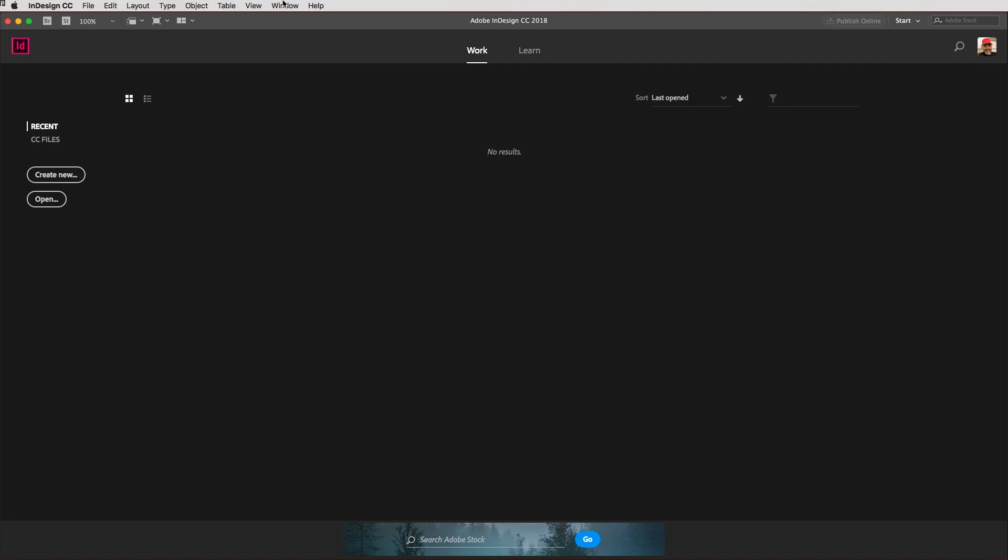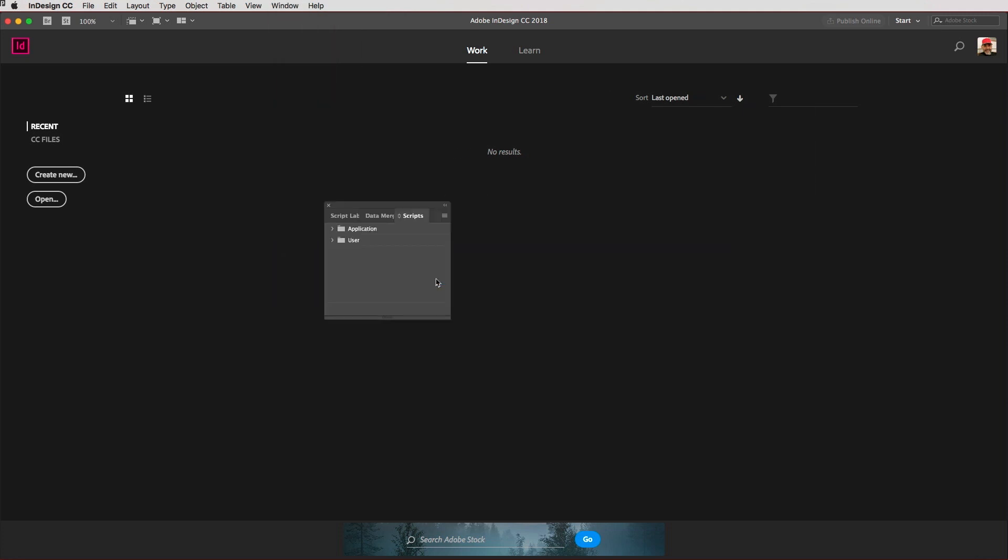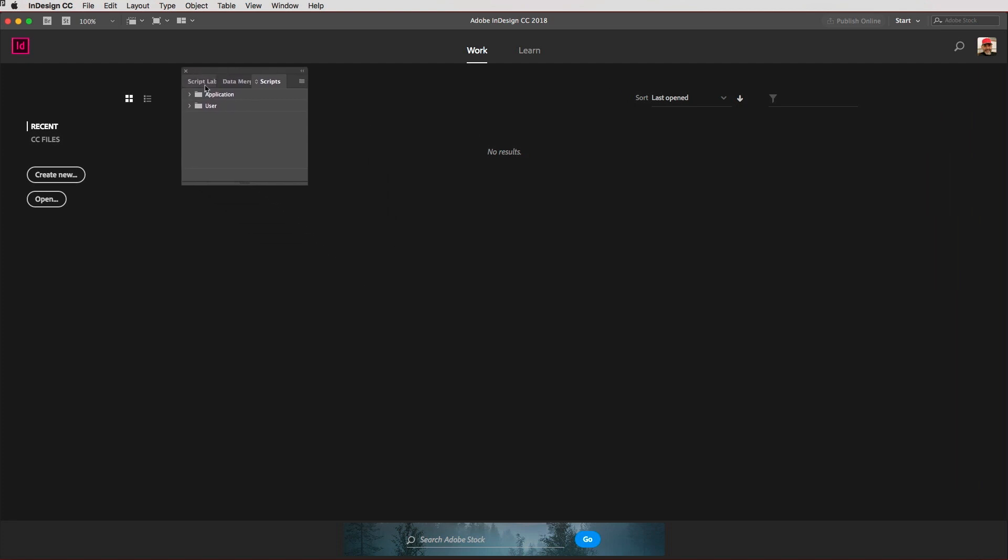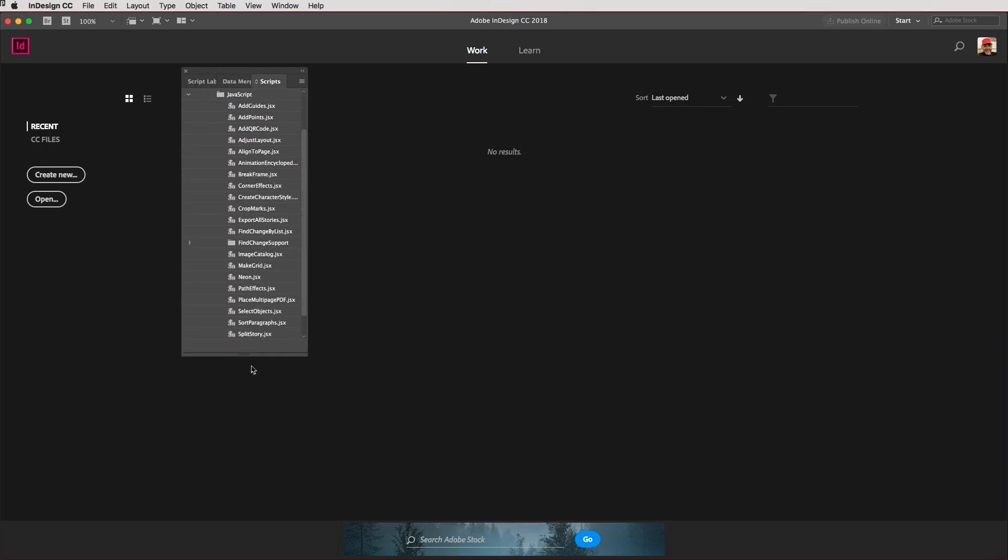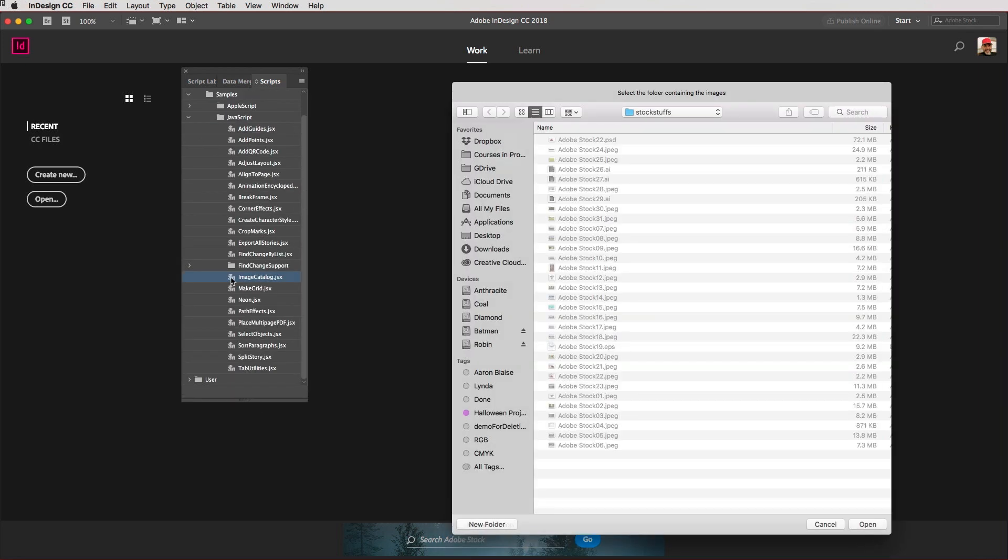What I'm then going to do is go up to the Window menu, come down to Utilities and Scripts, and then expand the default Application set. I'll go for Samples and JavaScript because it's cross-platform, and then just double-click on Image Catalog JSX.